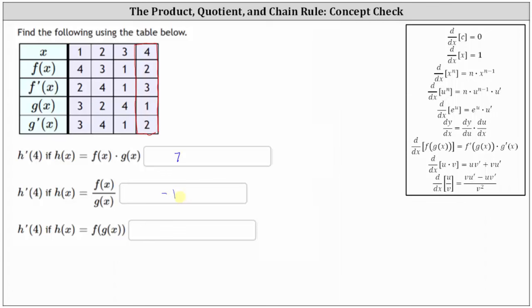For the last part, we want to determine h prime of four, but now h of x is equal to f of g of x, meaning h of x is a composite function. And therefore, we'll have to apply the chain rule to determine h prime of x.